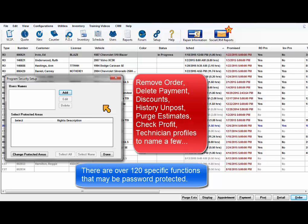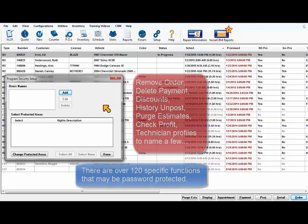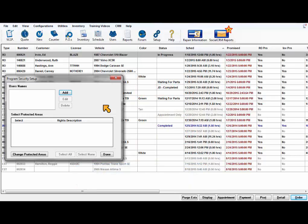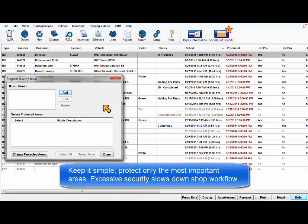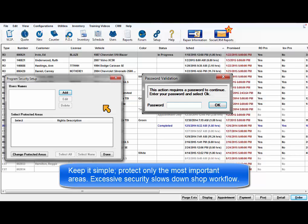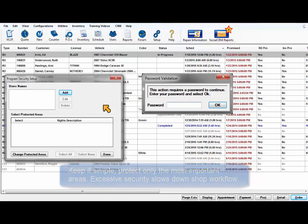Some common functions to protect are remove order, delete payment, discounts, history on post, purge estimates, check profit, technician profiles, and any other sensitive information. Keep it simple, protect only the most important items as using excessive security creates more time required to enter passwords, slowing down your shop's workflow.